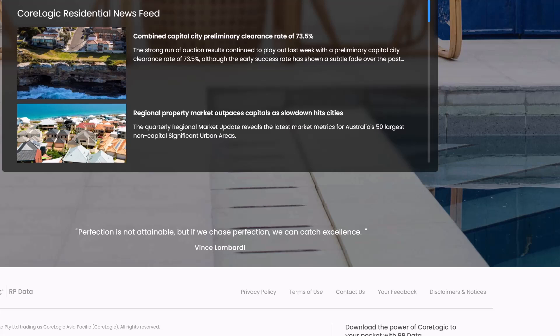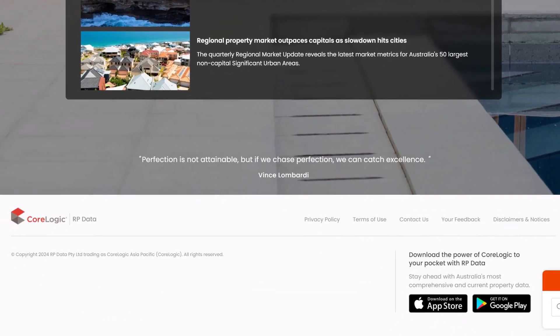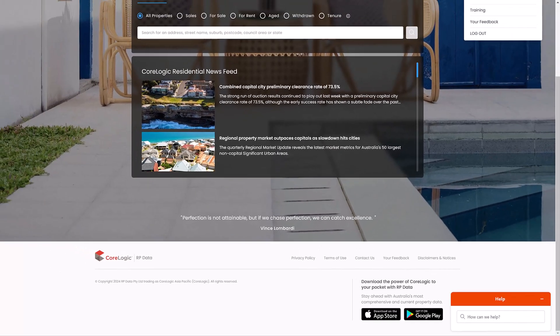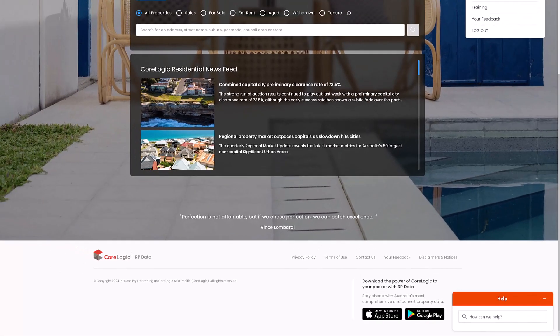Scrolling down to the bottom of the page gives you access to several helpful links including CoreLogic's privacy policy, our terms of use and feedback, as well as links for RP Data Mobile on the App Store and Google Play Store. And that's the basics of navigating the RP Data Dashboard.